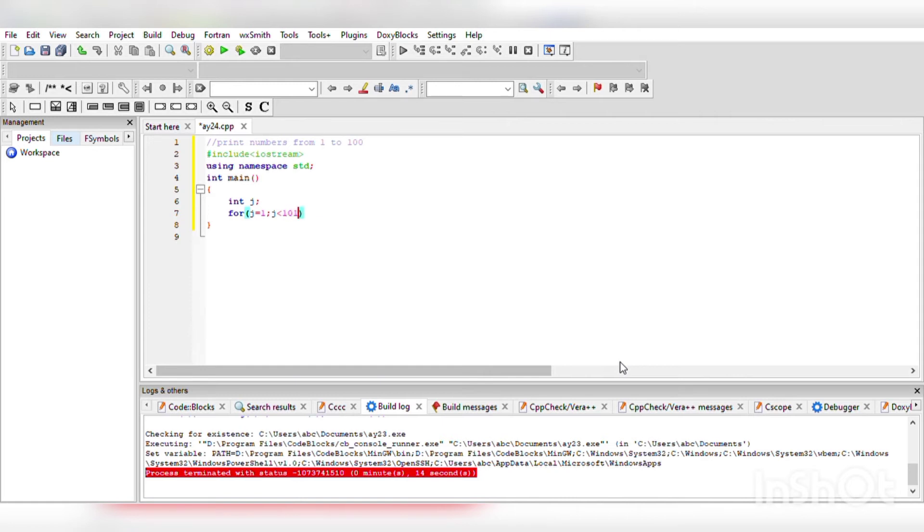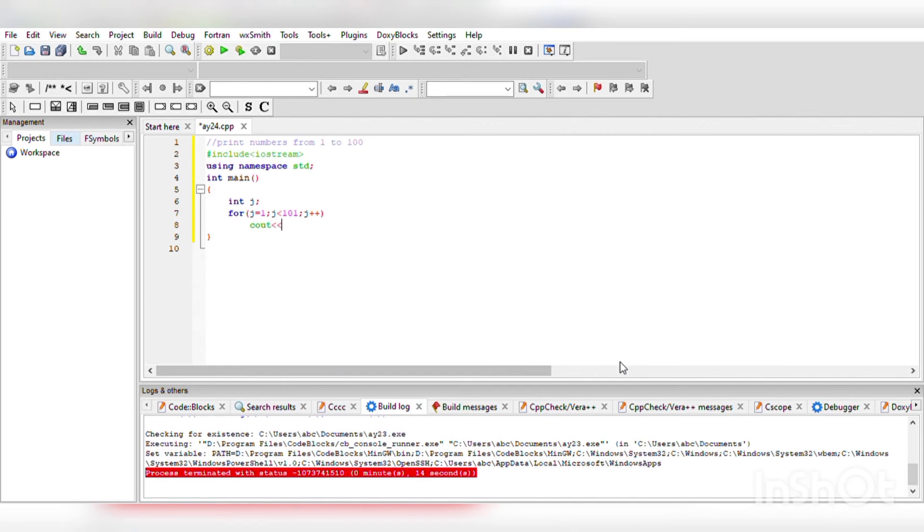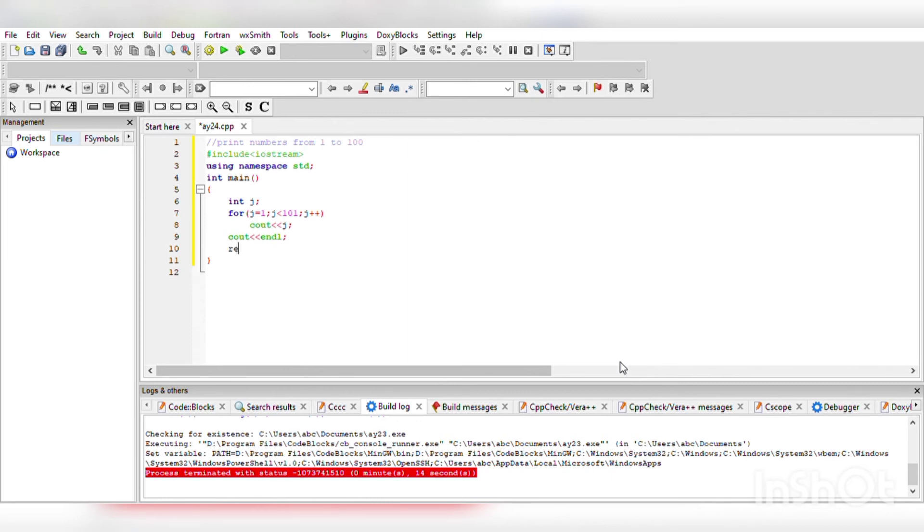Now j++ will increase our integer by 1. We will write j++. Now we will print our number: cout j. Then we will write endl, which changes the line.